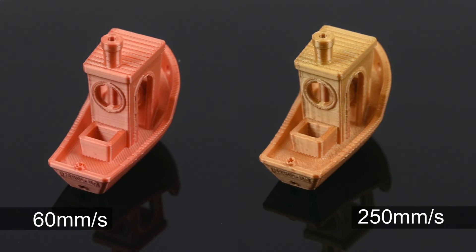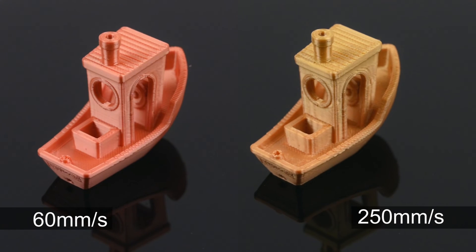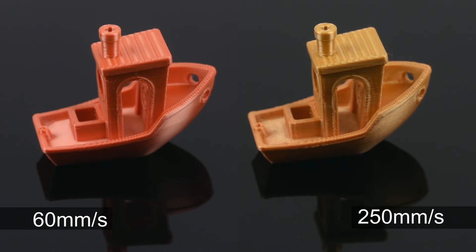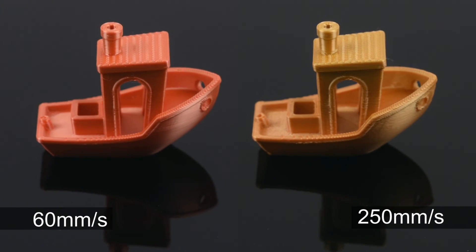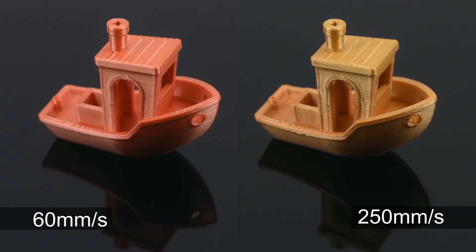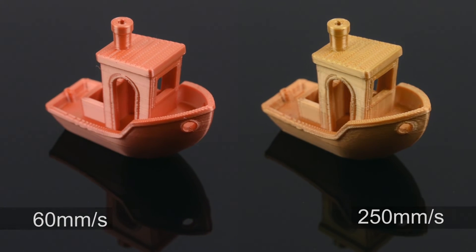On closer inspection, the surface quality and overall finish is better on the slower print, but printing at higher speeds still achieved a decent model.